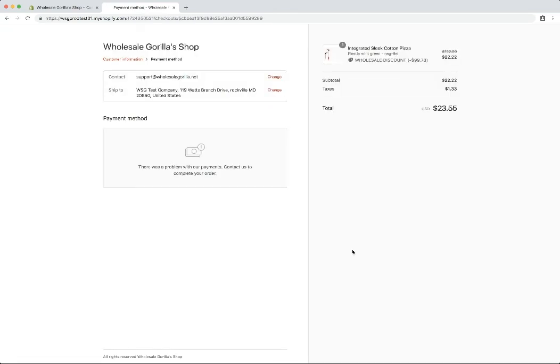And there you go. We don't have payments set up on this since this is just a development store.